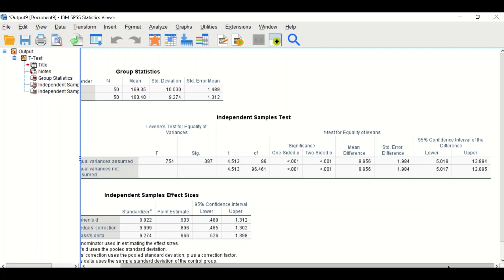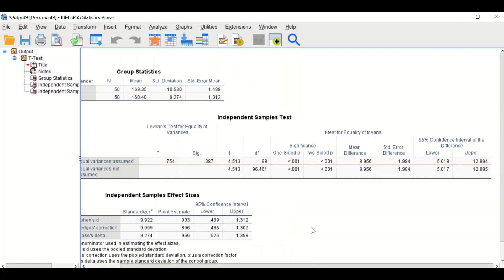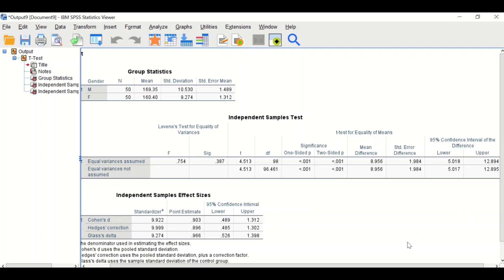If there were unequal variances, the values to consider would be in the second row — the unequal variances row — which provides its own t-test value, degrees of freedom, and p-value. This is the way to perform the student t-test for unpaired independent samples in SPSS when two groups of data are normally distributed and have equal variances.